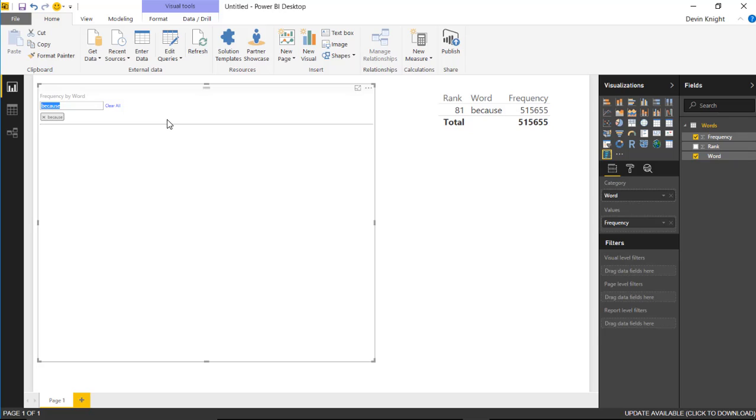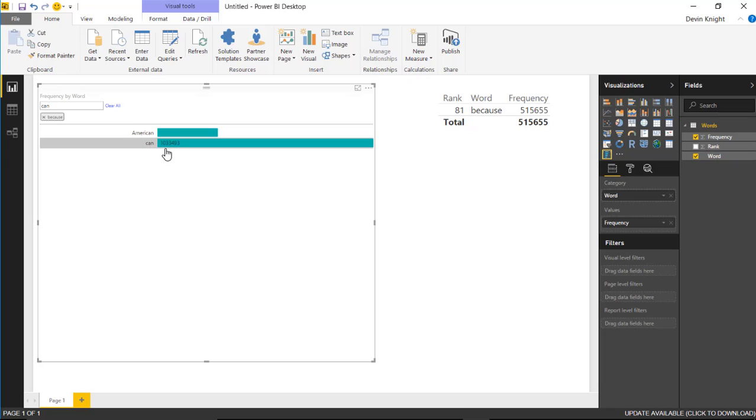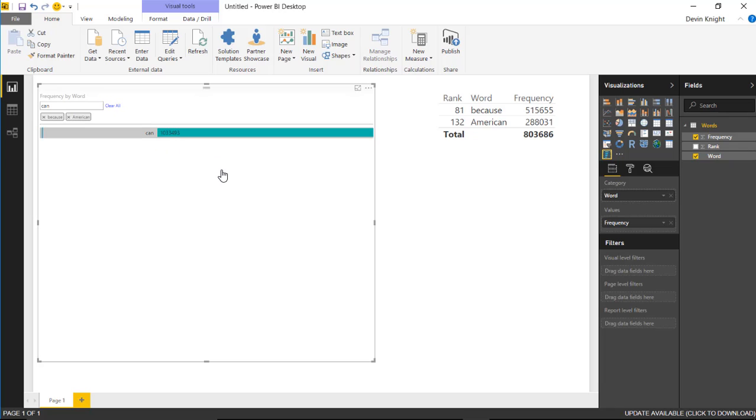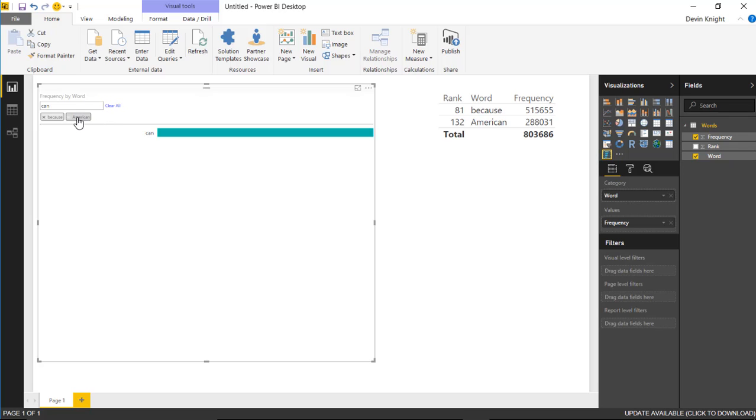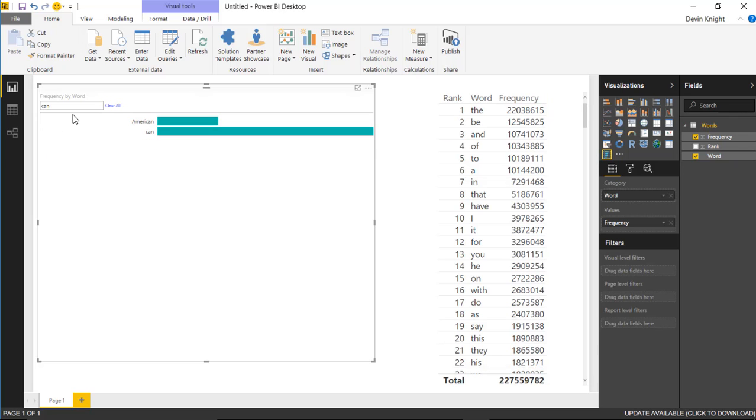If I wanted to, I can type in something like 'can', and there's probably multiple words like American and can that have those letters in it, so I can select both of those to apply them to my filter as well. It's a nice, easy way to filter your data and also see some kind of measure associated with that filter.